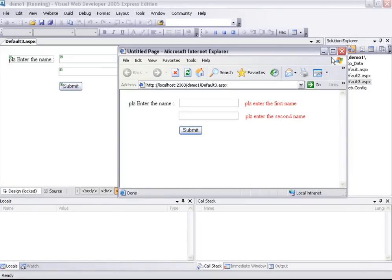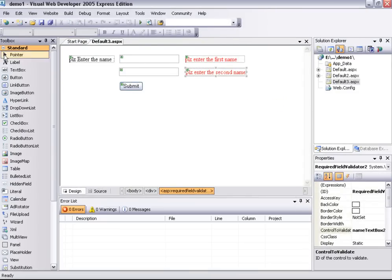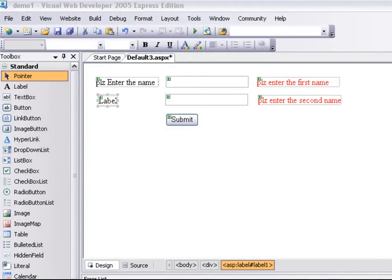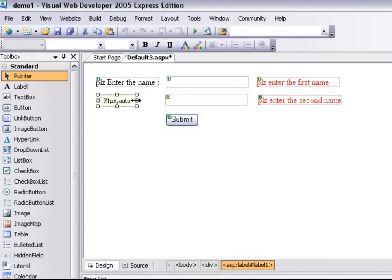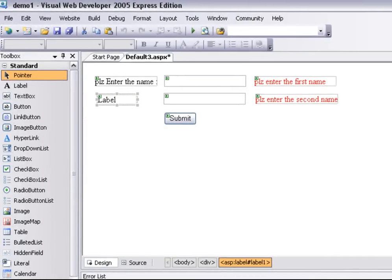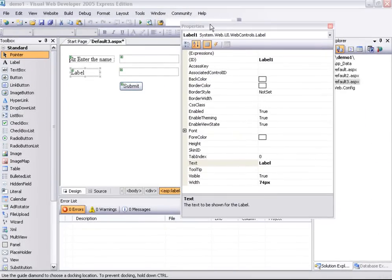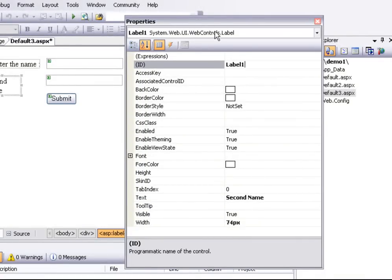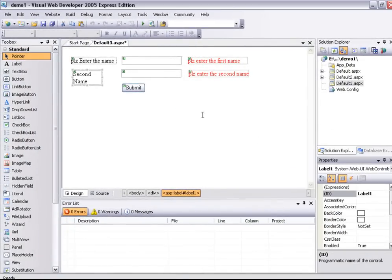This time we will close this and we will add a label. We will go to standard controls and drag a label. We will click on the label. Text. We will click on the property and click on the text. Second name. This time we will use the capital letter and click on the ID. Just arrange it.